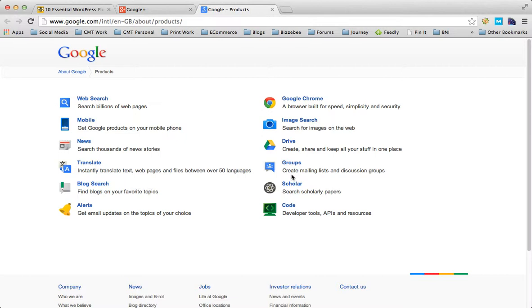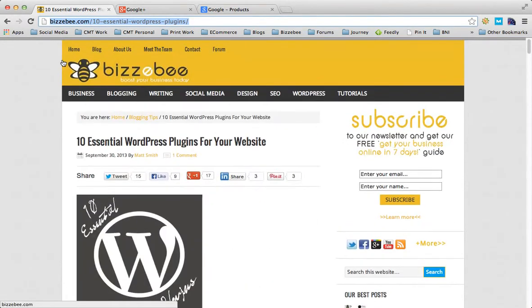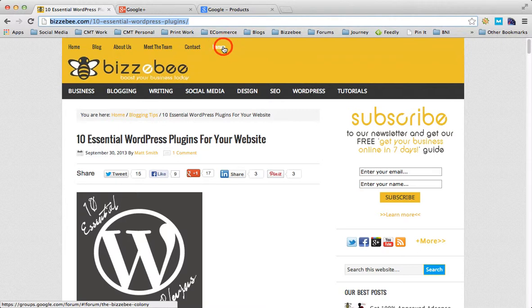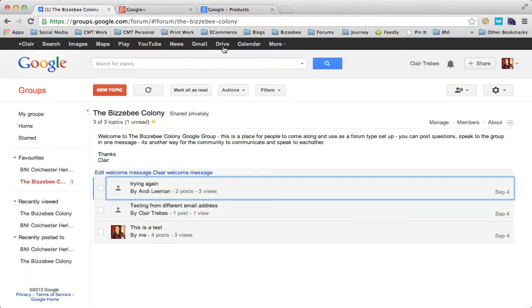It's perfect for online marketing because you can create a mailing list for free and also create a discussion group which you can use as a forum. On our busybee.com website, we've put a tab in for forum that's an actual link straight to our busybee colony group within Google groups.